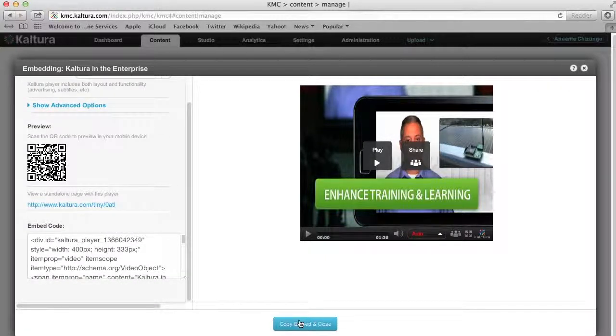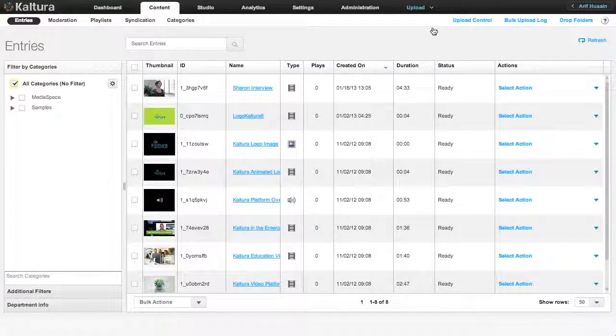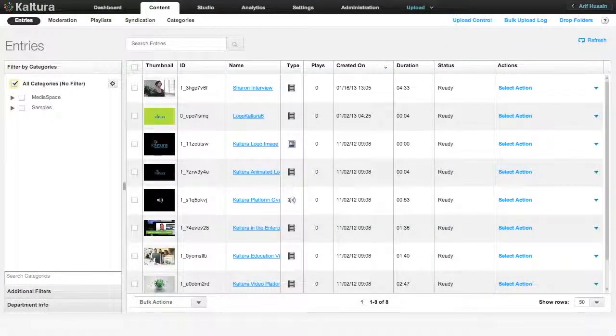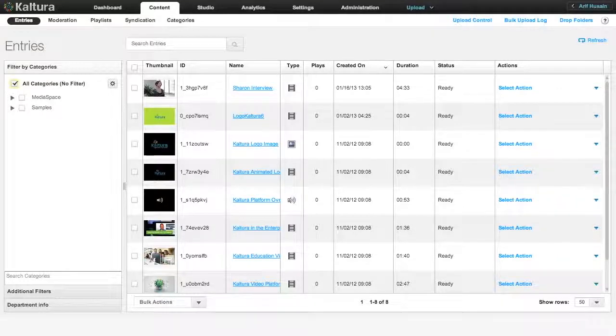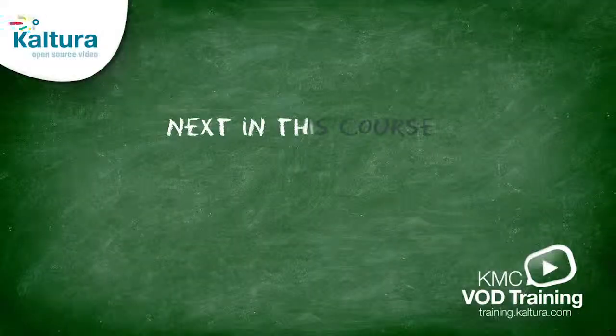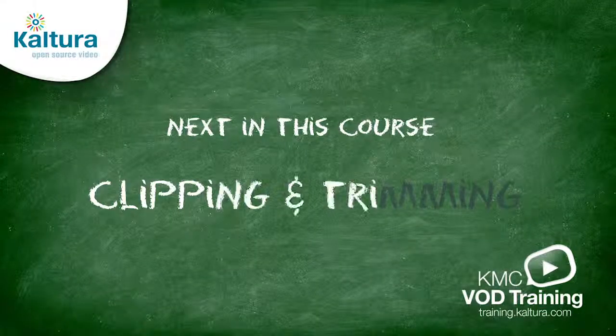Once embedded, if you change the video's thumbnail again in your Kaltura account, it will automatically update on your site too. For all video tutorials and guides, please visit Kaltura's Knowledge Center and Video Center. See you next time, guys.